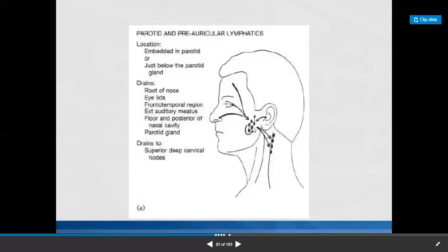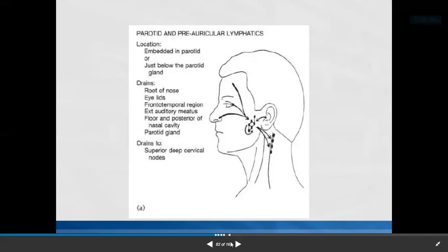The parotid group of lymph nodes is situated in front of the ear, embedded in the parotid gland, and just below the parotid gland. They drain the root of the nose, eyelids, frontotemporal region, external auditory meatus, nasal cavity, and parotid gland. Efferents go to the superficial deep cervical lymph nodes.